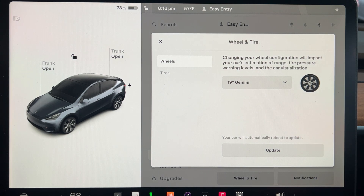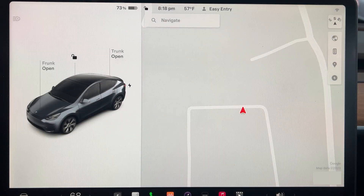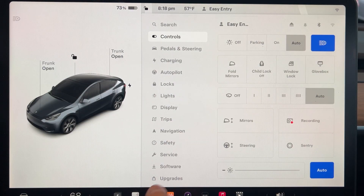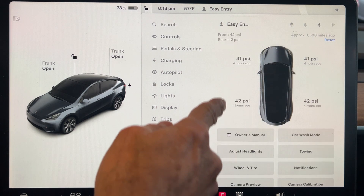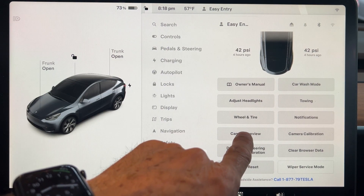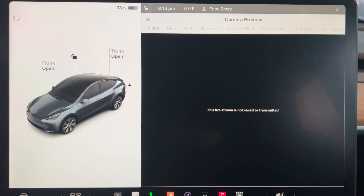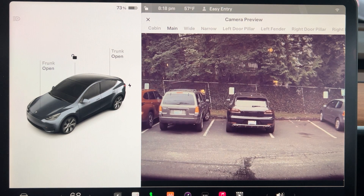The next undocumented feature is related to preview cameras. If you go to the controls menu, select Service, and scroll down, you can see the Camera Preview option. Tapping on it opens the camera preview screen, first showing a disclaimer. This option is there to check your cameras and make sure they are functional and their view is not blocked.